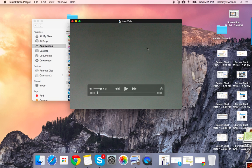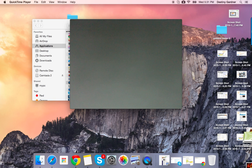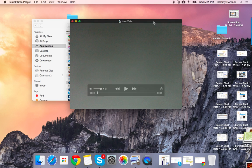And there you have it. That's how you record a new video using your QuickTime Player on your Mac. Thank you.